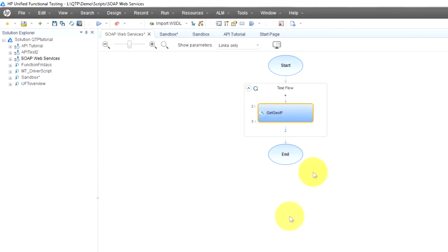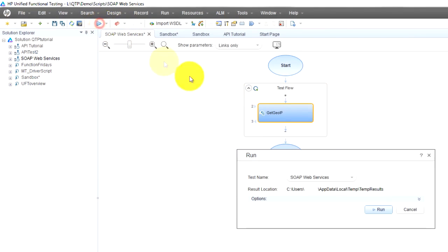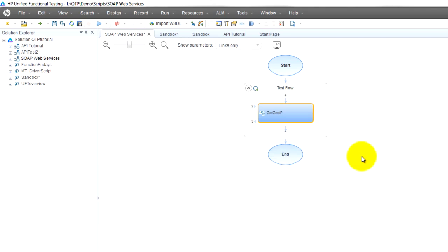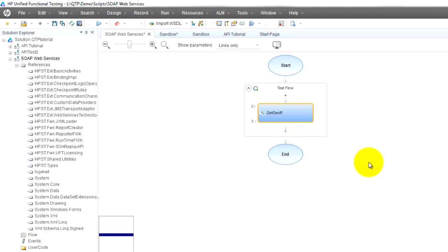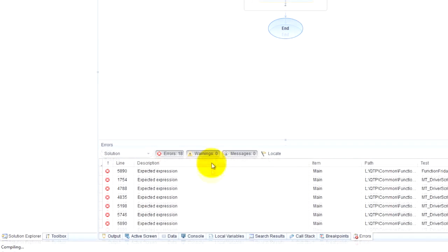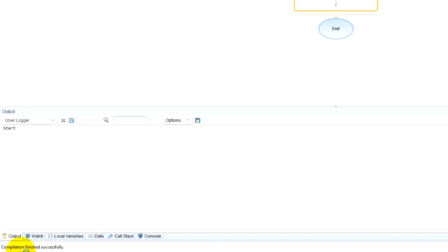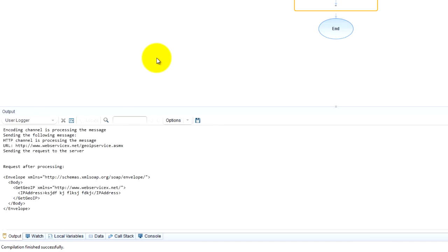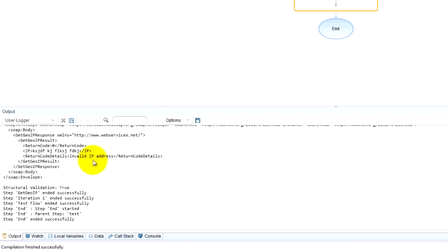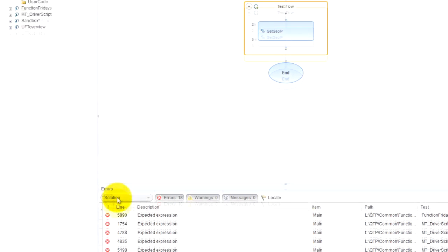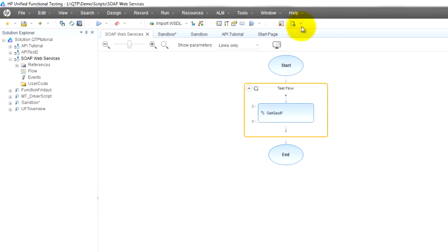Okay, let's see if it's fixed. Run. Compiling, you can see that down here. Compilation finished successfully, it's going to run. Now we can see the results.